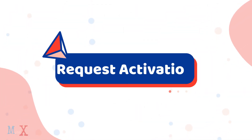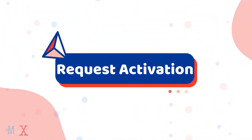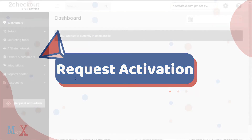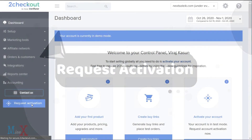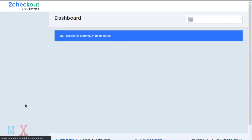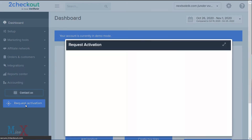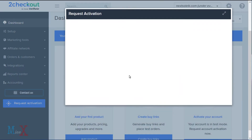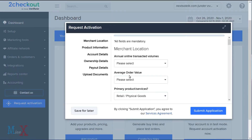Third step: Request Activation. In the dashboard, click the 'Request Activation' button — a request form will pop up. Fill in the following information carefully. First, you have to fill in merchant details like annual income, order value, and main product categories.